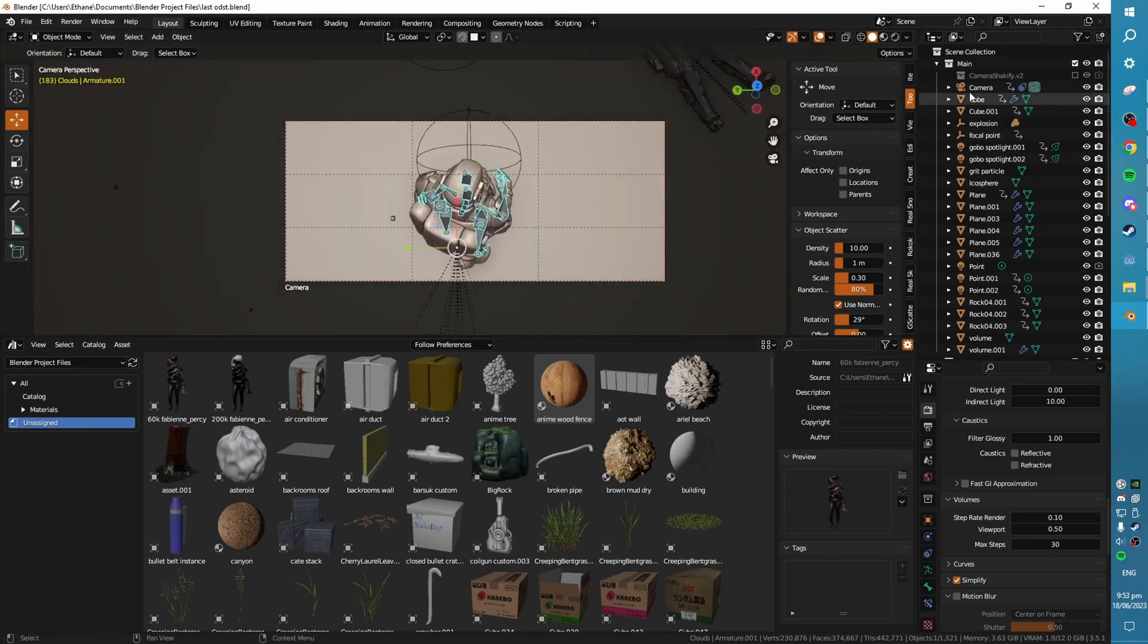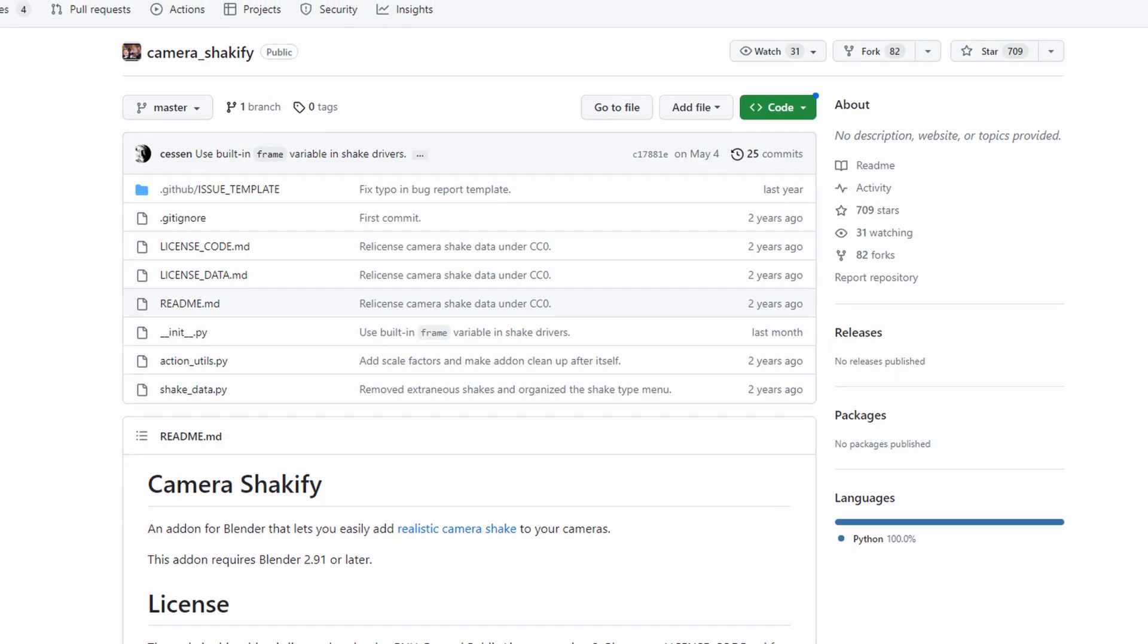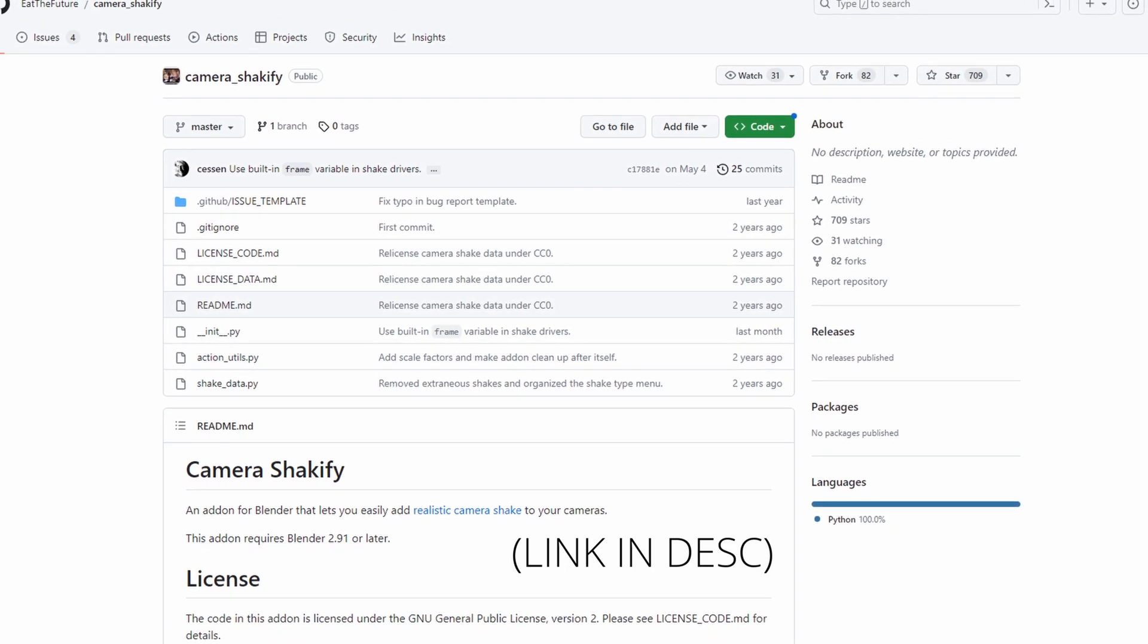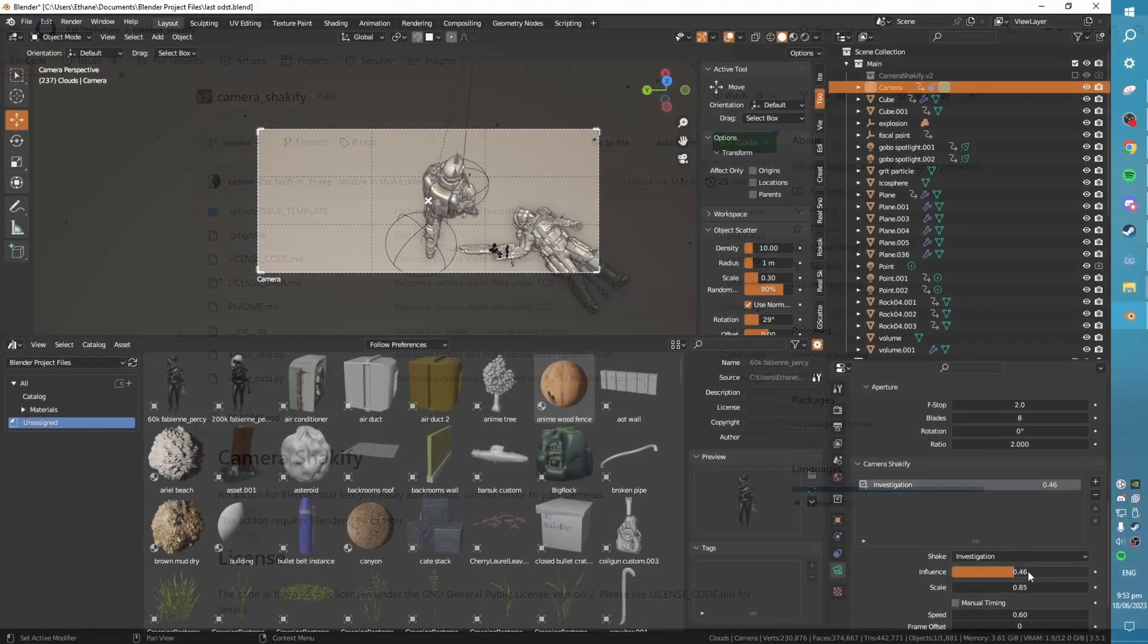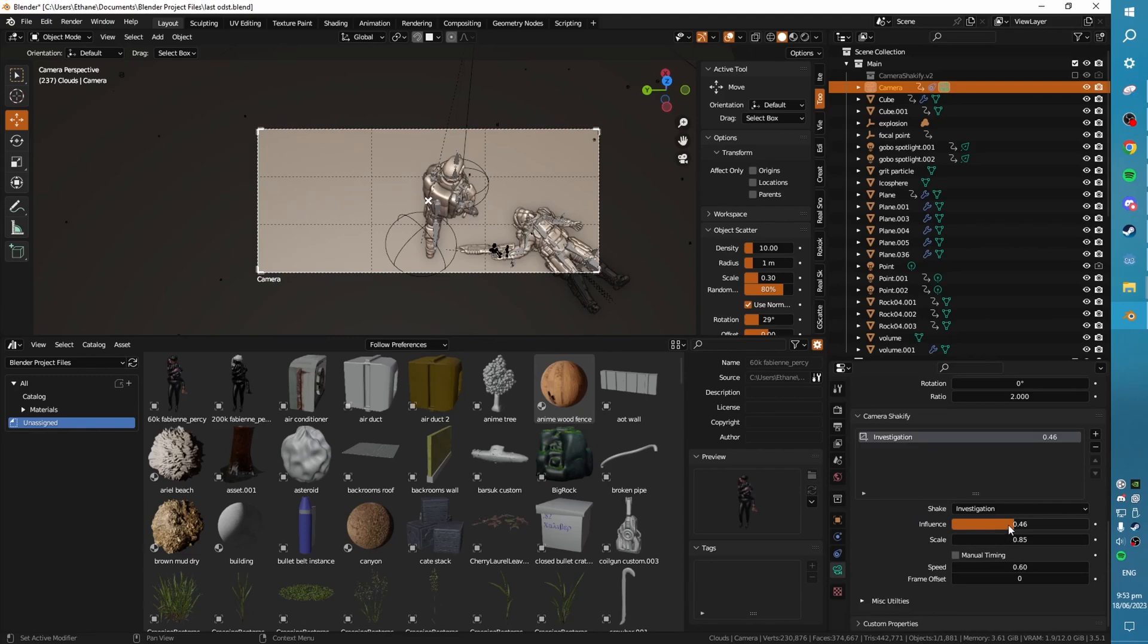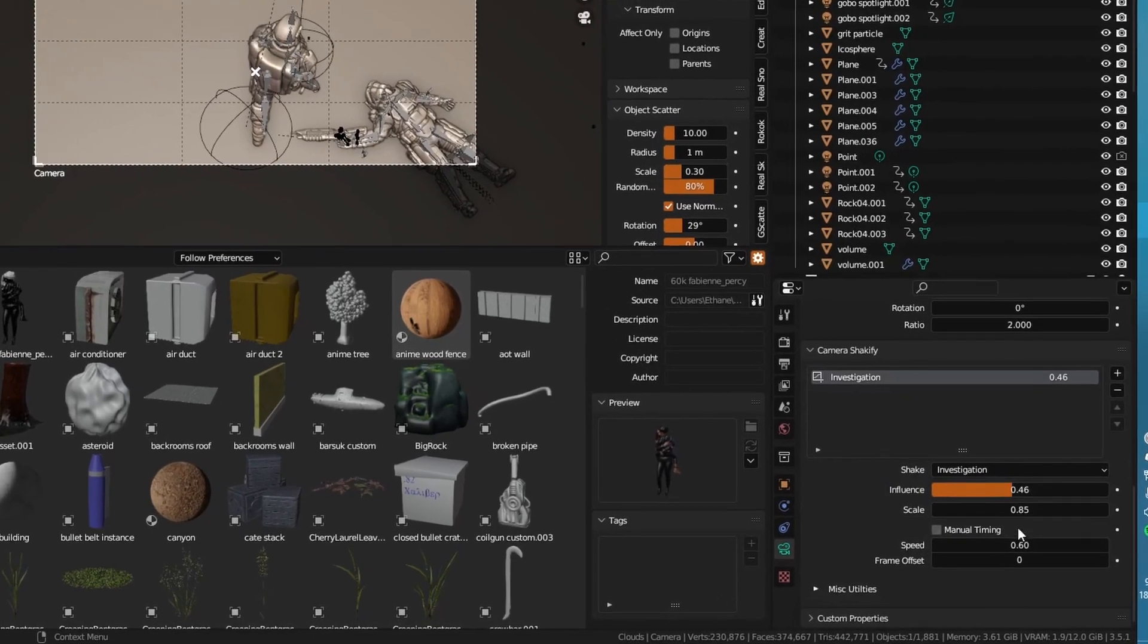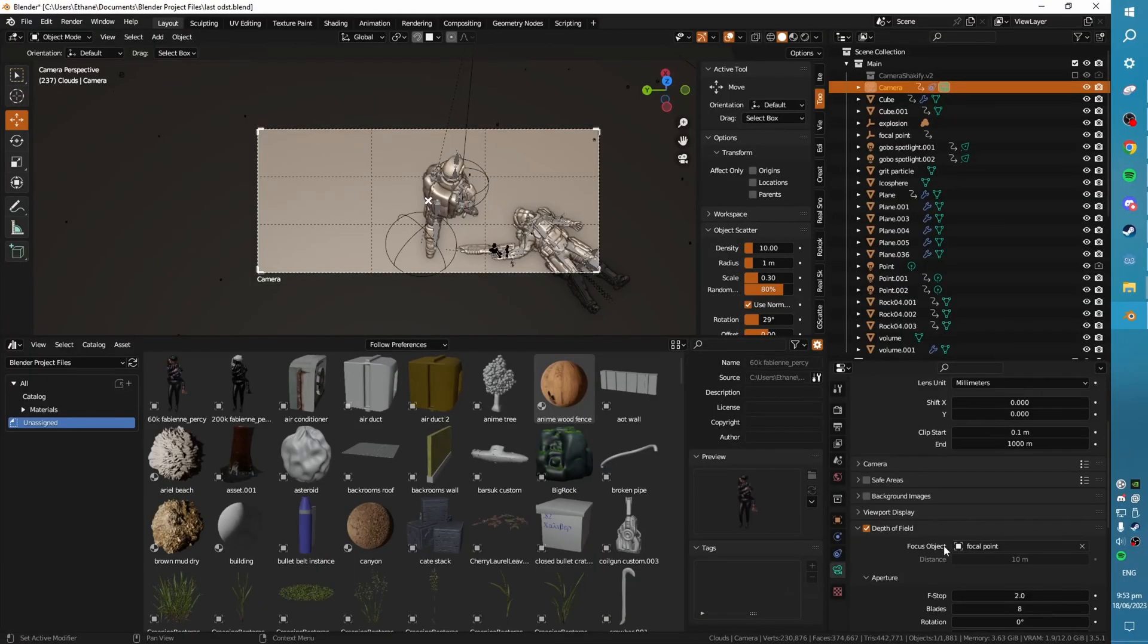Alright, let's start with settings because that's an easy thing to go over. So my camera object here. I'm using Ian Hubert's free Shakeify add-on which adds a very nice dynamic camera shake. I've got that applied with these settings of influence, scale, and speed.